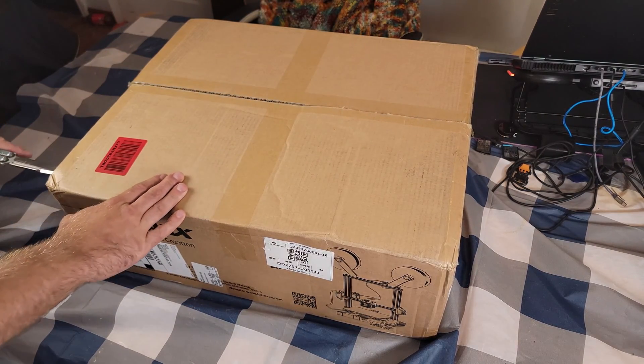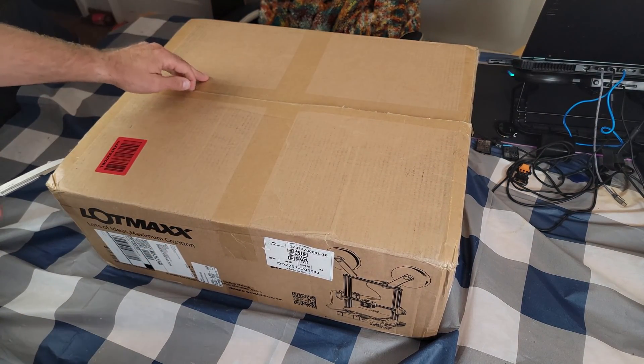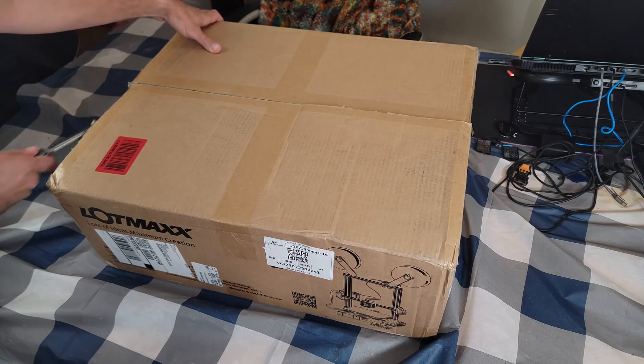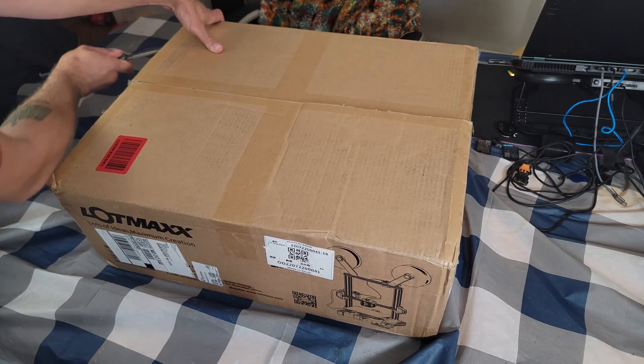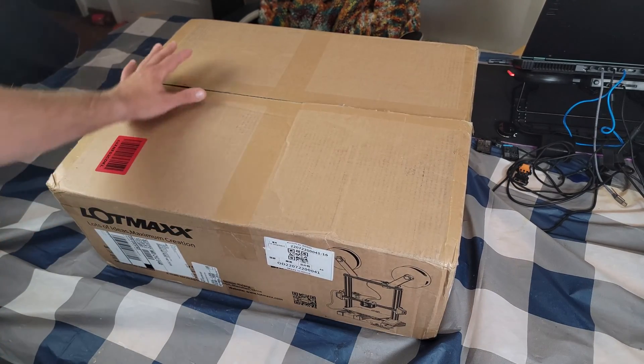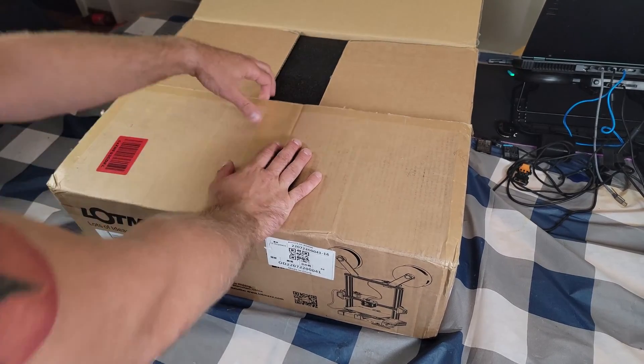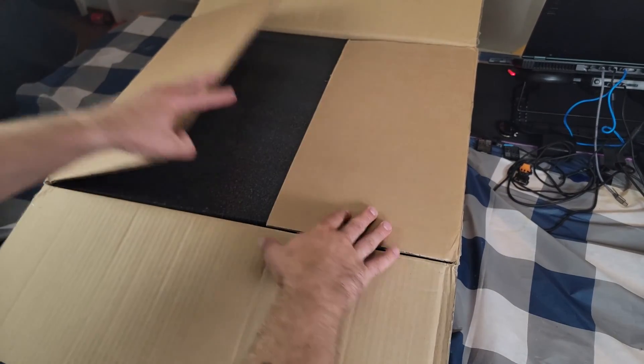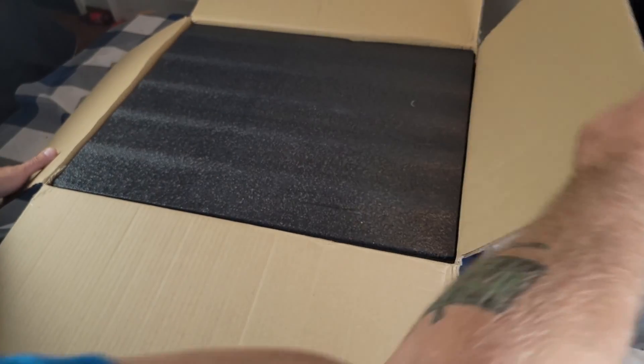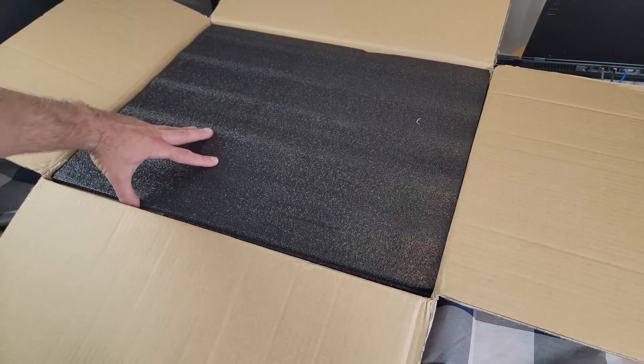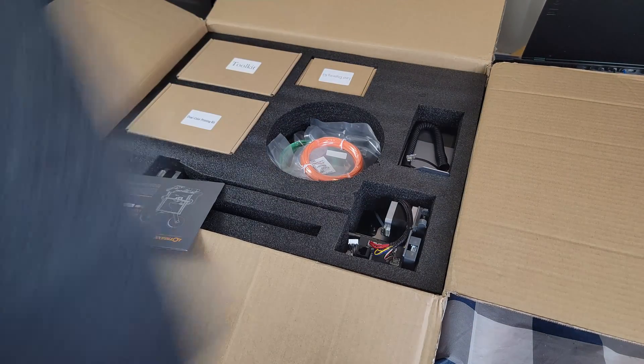Now I've had the honor of checking out basically every version of the LotMax Shark and this is the V3. This one's got auto bed level and there's all sorts of cool stuff. It's also a laser engraver. You can do two color prints and I'm very excited to see what this box has in store for us.